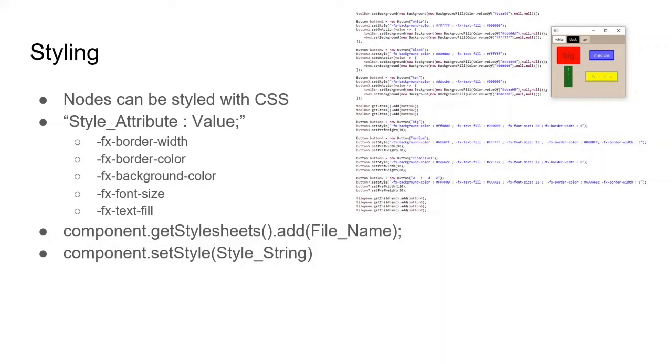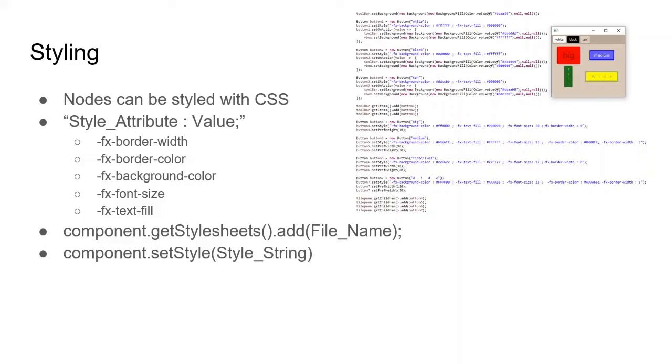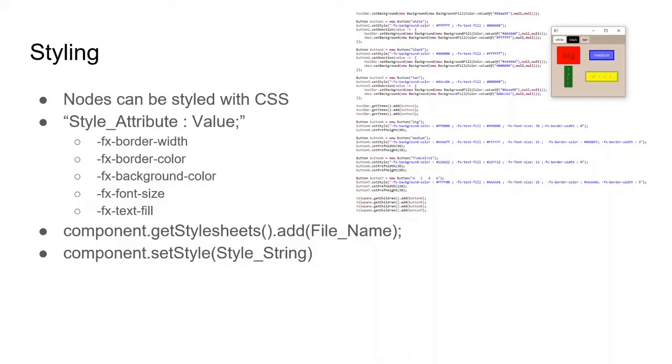So while changing the background color using JavaFX's set background can work, it also is really long and inefficient. So JavaFX also includes styling via CSS. CSS stands for cascading style sheets and is more commonly used for styling websites and other stuff along with HTML and JavaScript. But in JavaFX, you can also use CSS to style the colors and the borders and all the different types of things for different nodes. So the syntax is you have what you're changing, colon, the value, and then semicolon, then you can chain them together in a single string.